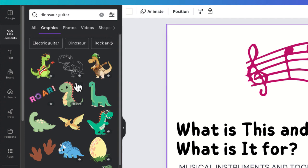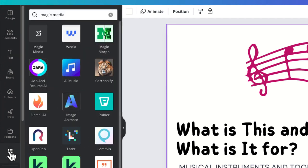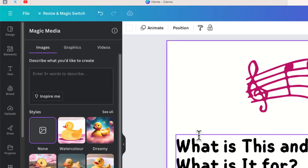So what you can do in Canva is use the app that's called Magic Media. So I'm going to select apps and I'm going to do a search for Magic Media and this is the app that we'll need.